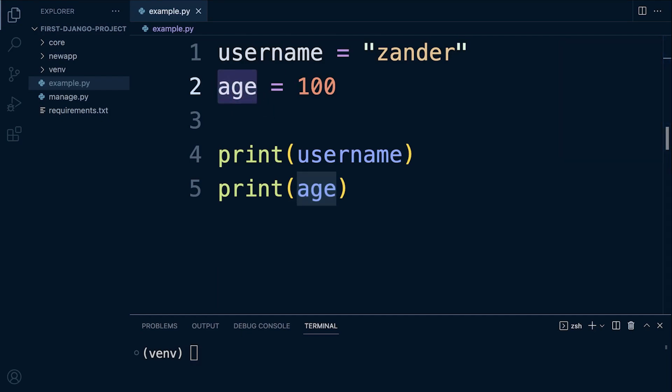Once you start building larger applications with many, many variables, you'll have a better sense of what is required and the attention that is needed in order to name functions and variables correctly, to avoid any conflicts and to ensure that your code is very readable.